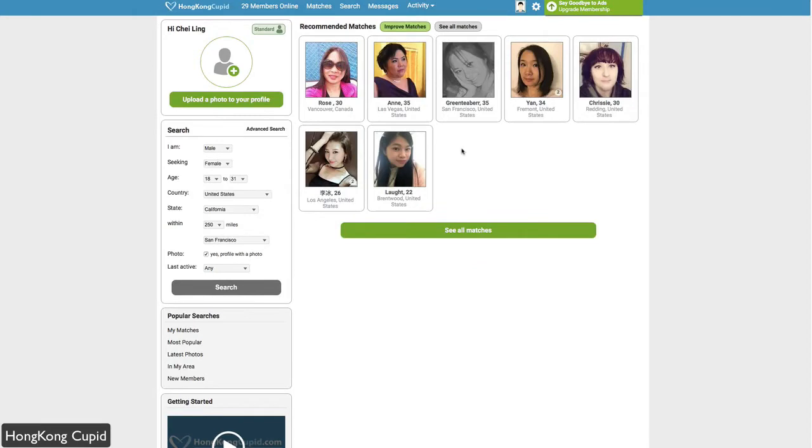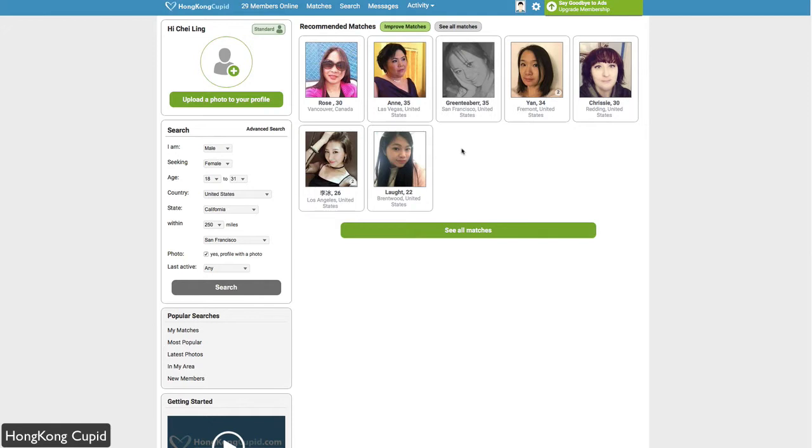Hello, today we're taking a look at HongKongCupid.com. This is part of the Cupid Dating Network service, tailored to those from Hong Kong. Not just people in Hong Kong, but members from Hong Kong, predominantly Chinese. If you're looking for people within that community, then Hong Kong Cupid is for you.